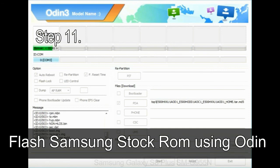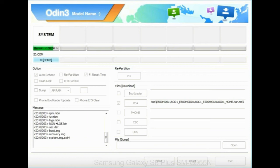Step 11: Once you see the green pass message, then remove the USB cable from the device. During this process, your device will restart automatically.